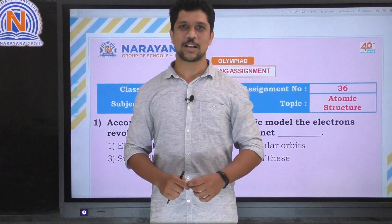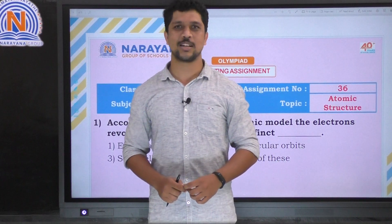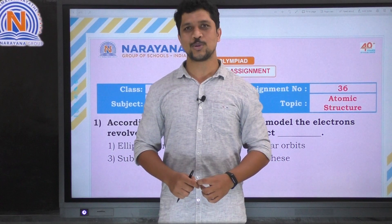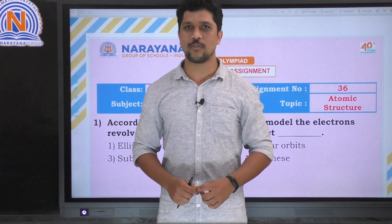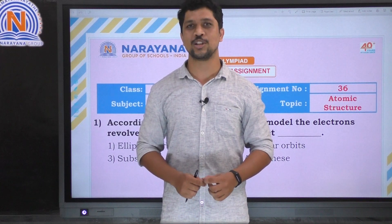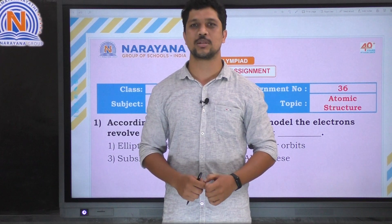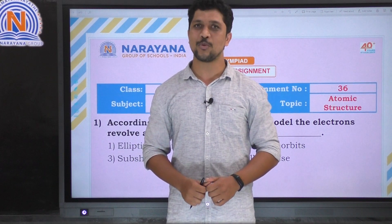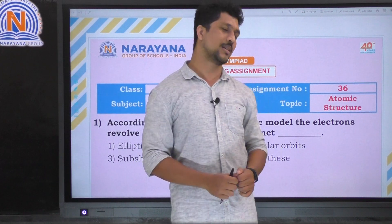Hello students, welcome back to Narayana digital classes. Today we will be solving assignment number 36 on the topic atomic structure. Let's move on to the assignment.